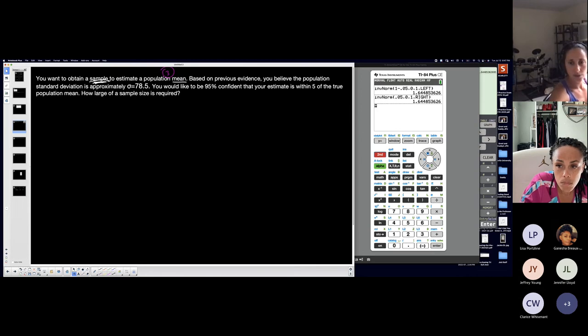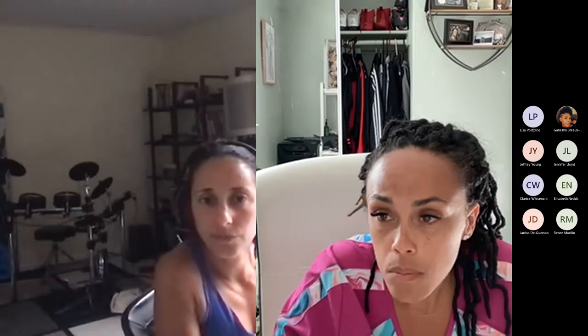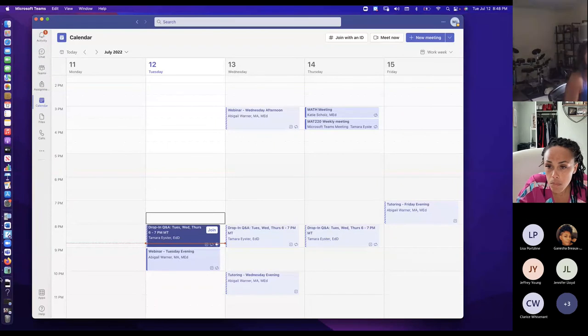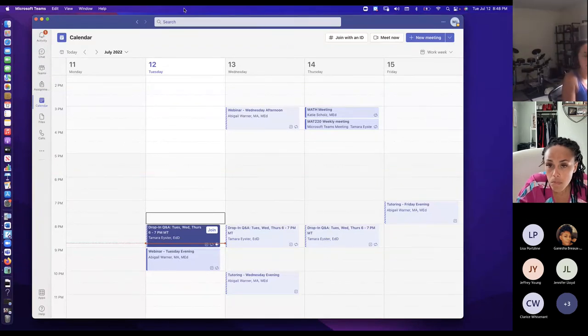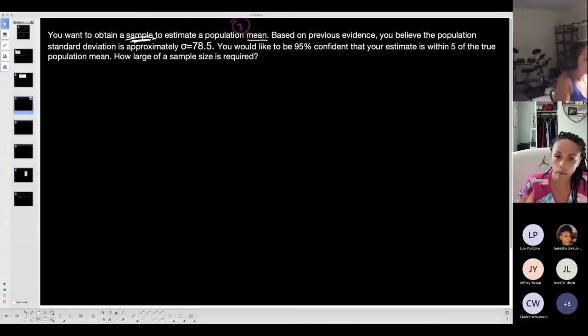Let me check the chat — someone says to make the screen bigger. I'm going to change what I'm sharing so you can see it better. I'm going to share this particular window. Is that better? Can you see it a little better?